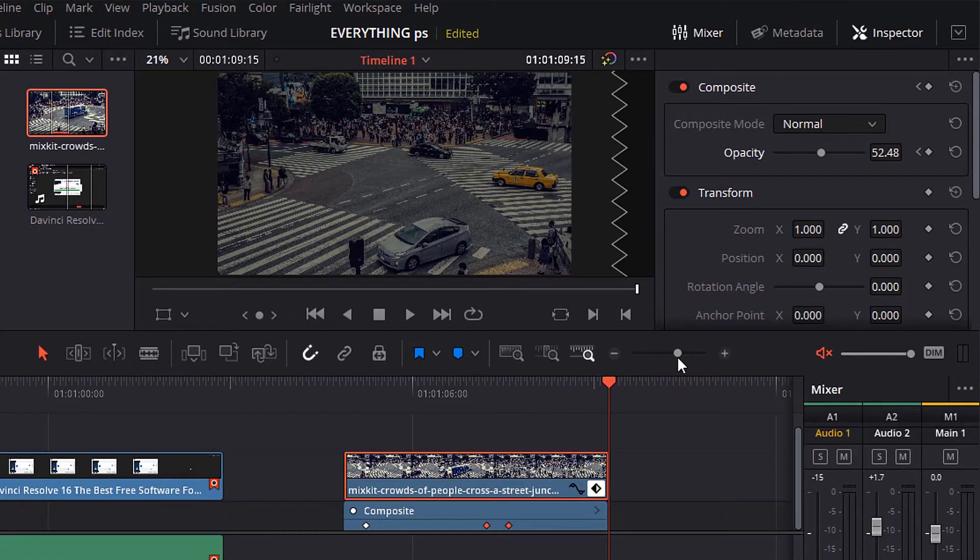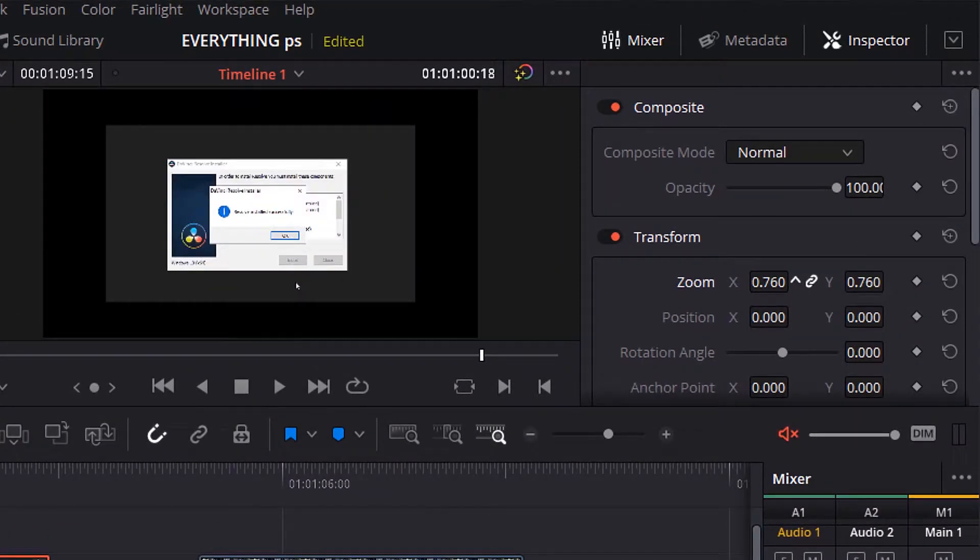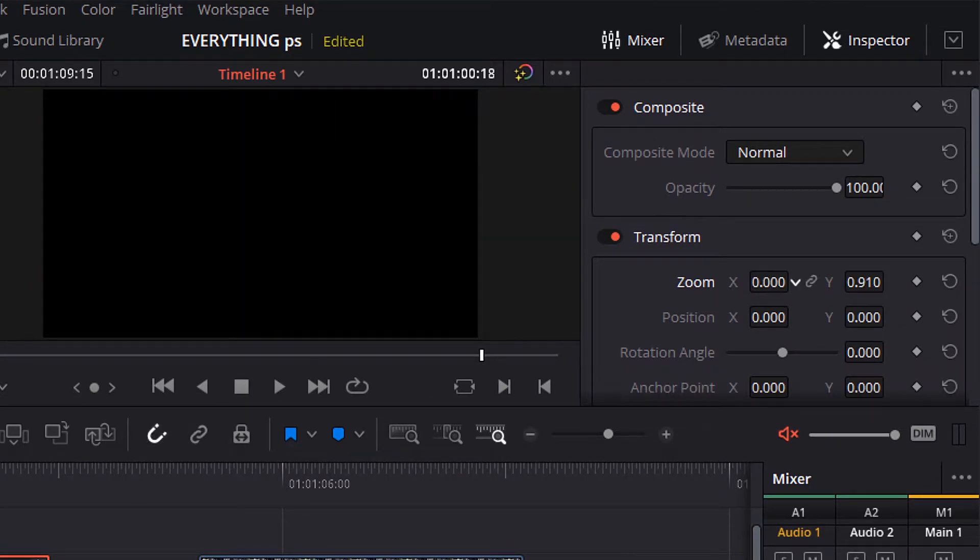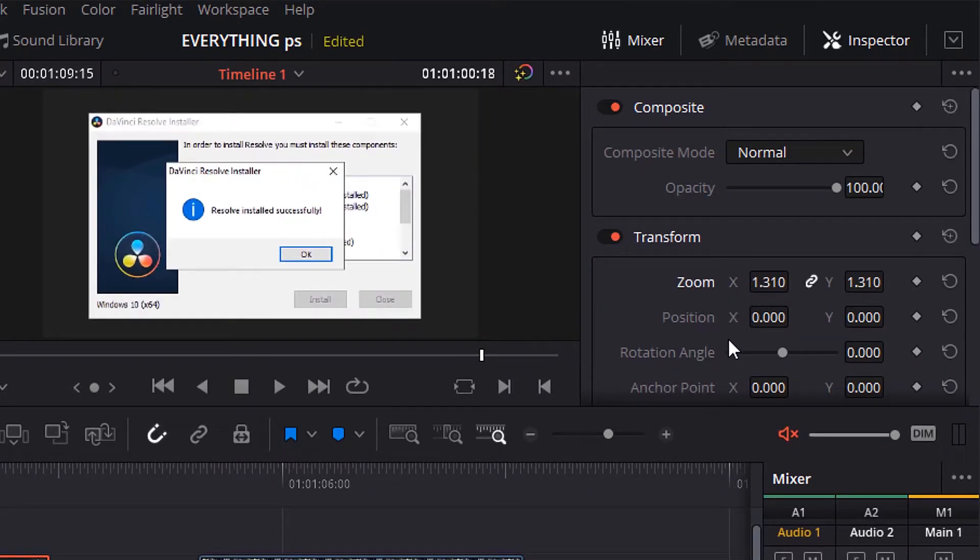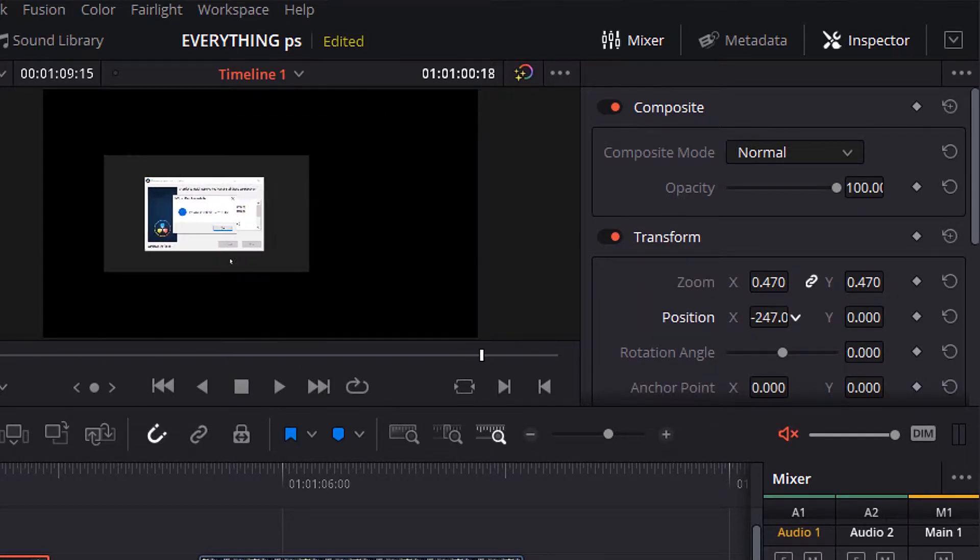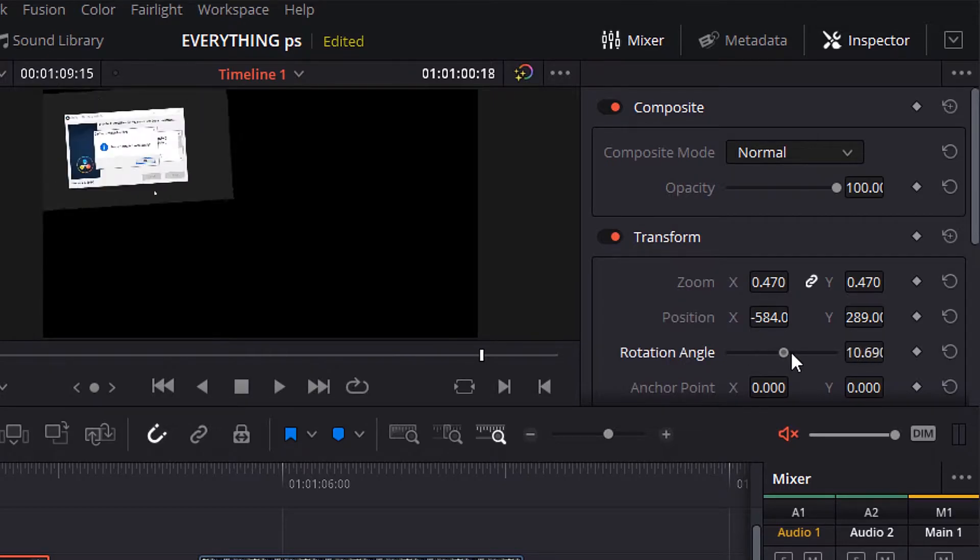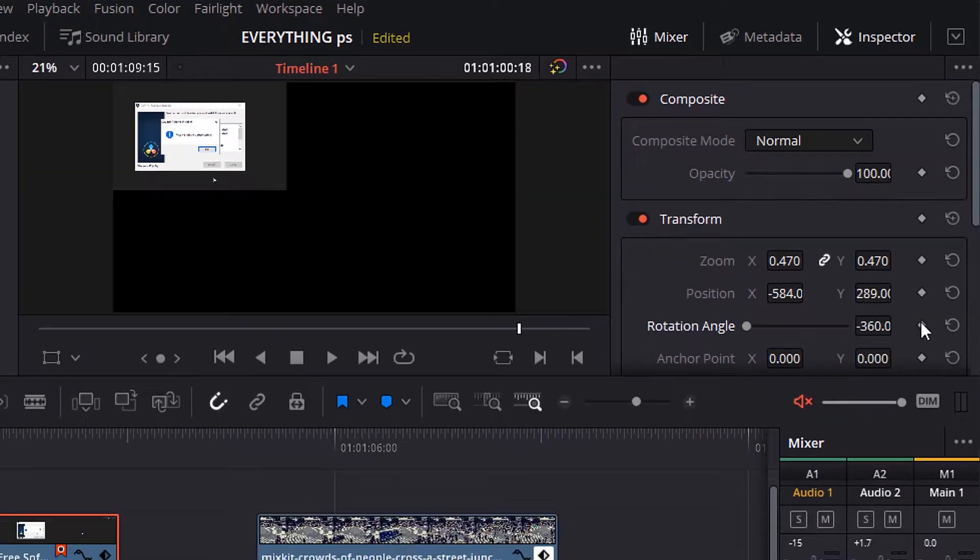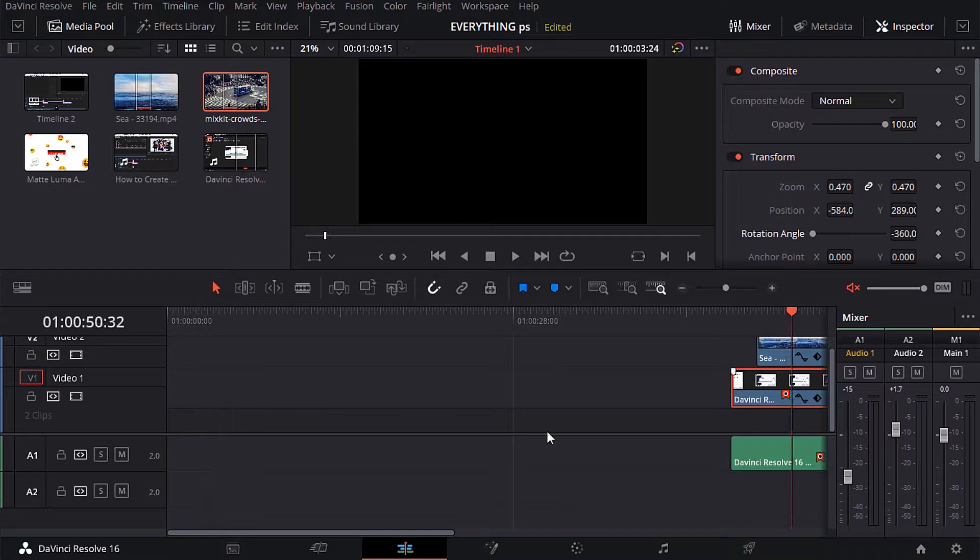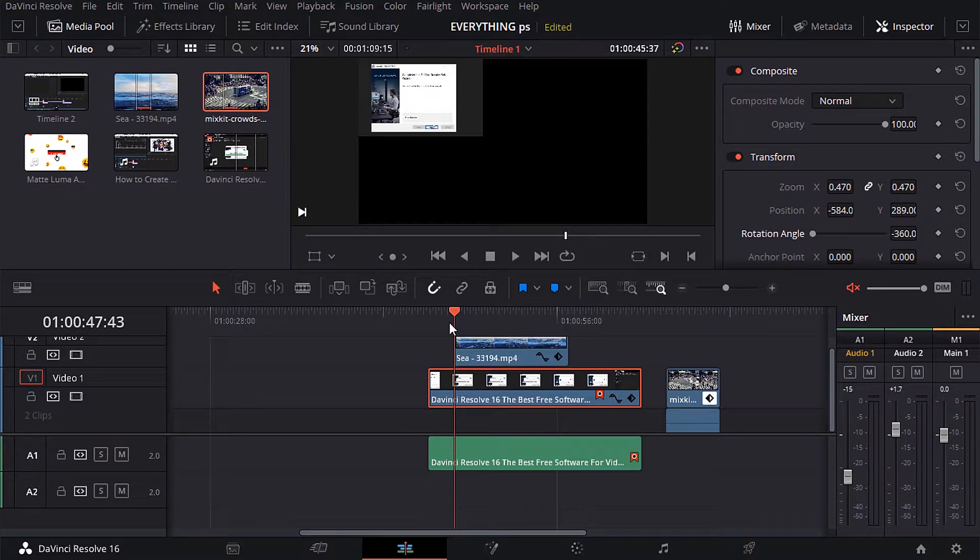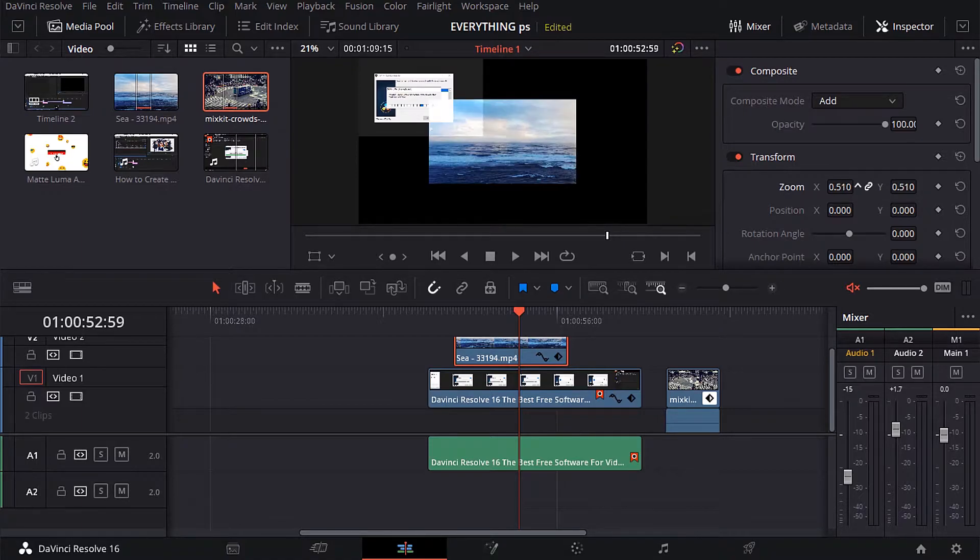The second effect here is the transform. From here you can control zoom by changing the value of x direction and y direction. You can also link them or unlink them from this icon here. Also, you can change the position by changing the value of x direction and y direction too. Also, you can play with the value of rotation angle here too from this slider here. Here too there are keyframes which means you can add motion to these parameters. And you can use this on many tracks as well.